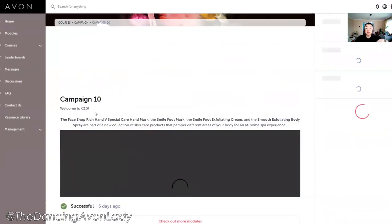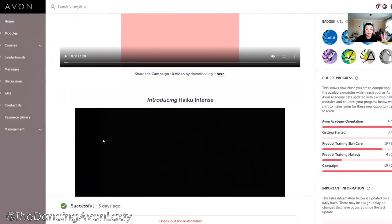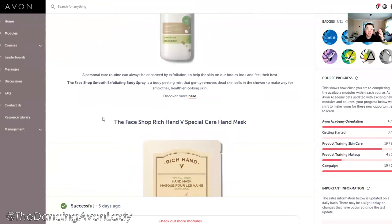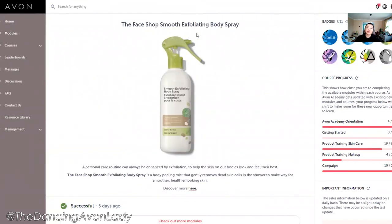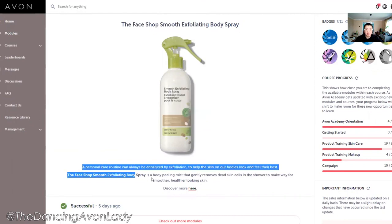In here there's actual information that you can grab. For example, if I want to use this — the Face Shop Smooth Exfoliating Body Spray — I can save this image and then copy this text here. Instead of 'Discover More Here,' I would put 'Discover More' with my e-store link. Simple as that.